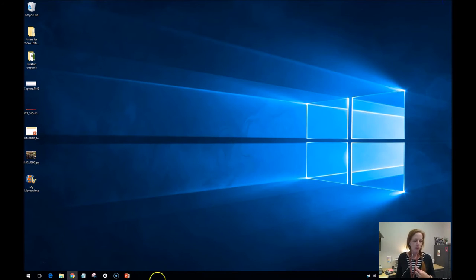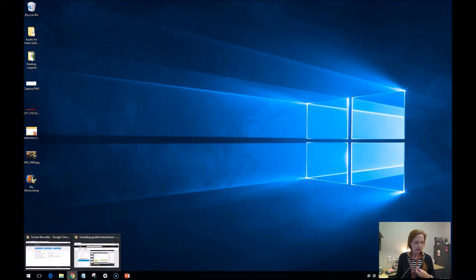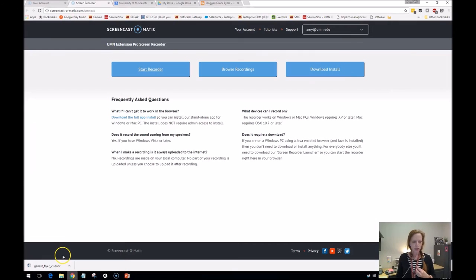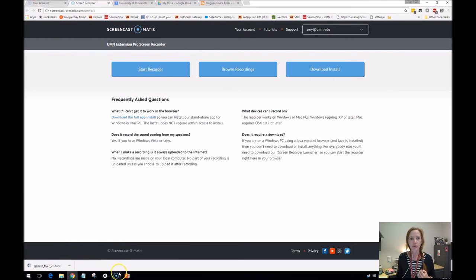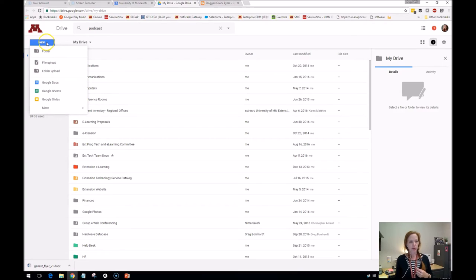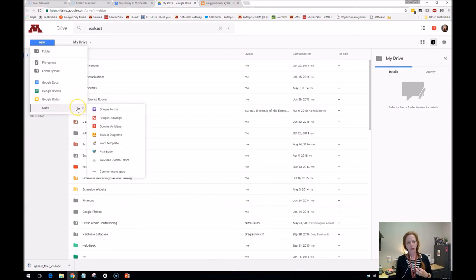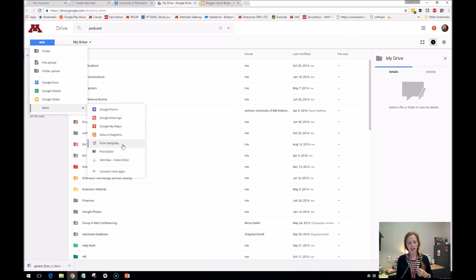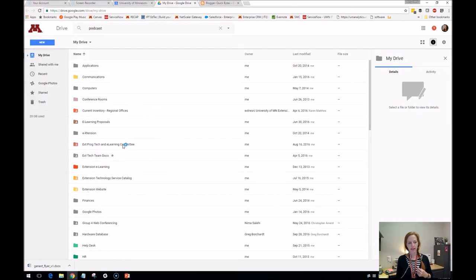So one more thing I wanted to show you is if you are a Google Drive user, like I am, go into my drive. You can say new. And then what I want to make is a doc, but I'm going to show you more from template.